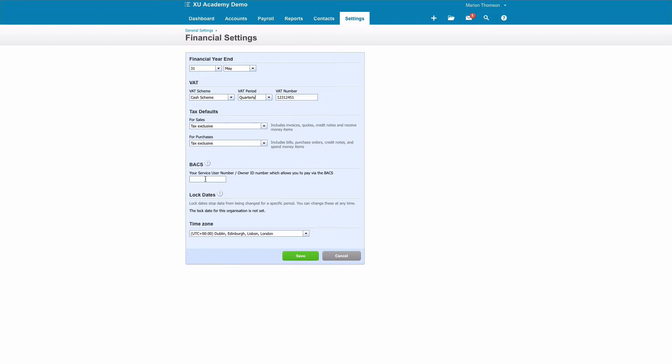Again, if you're not VAT registered, it's not going to be relevant. Bacs we're going to leave and assume that we're not using that at the moment. There won't be lock dates when you first set up your organization. And the time zone, we're going to choose London. Once we're happy, we select Save.